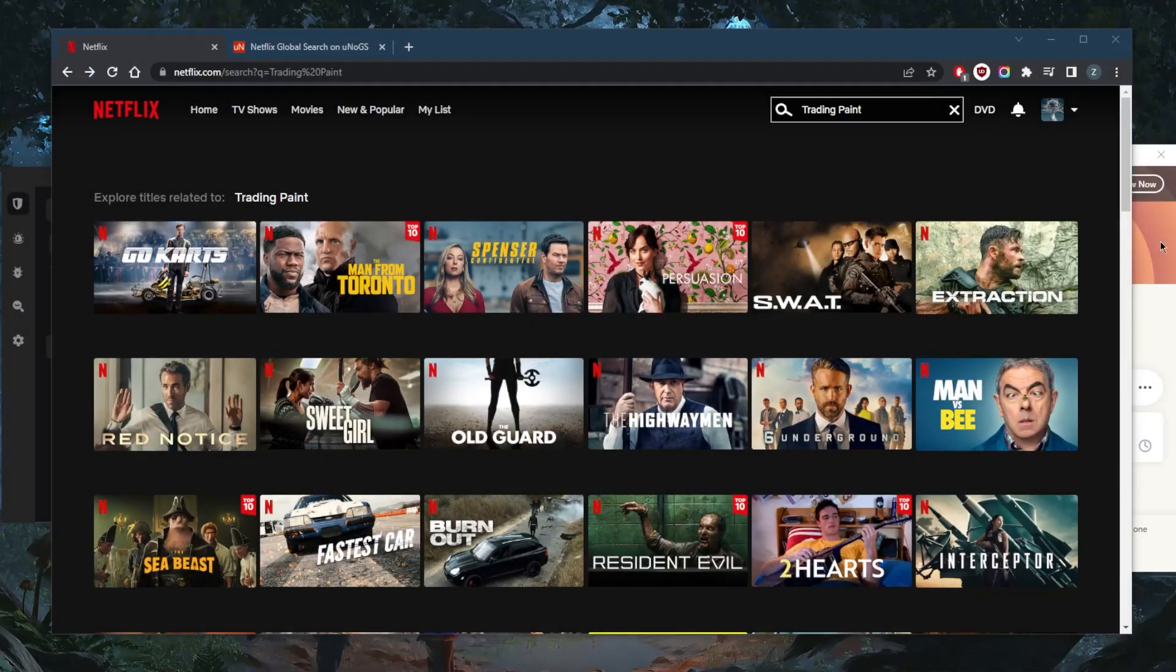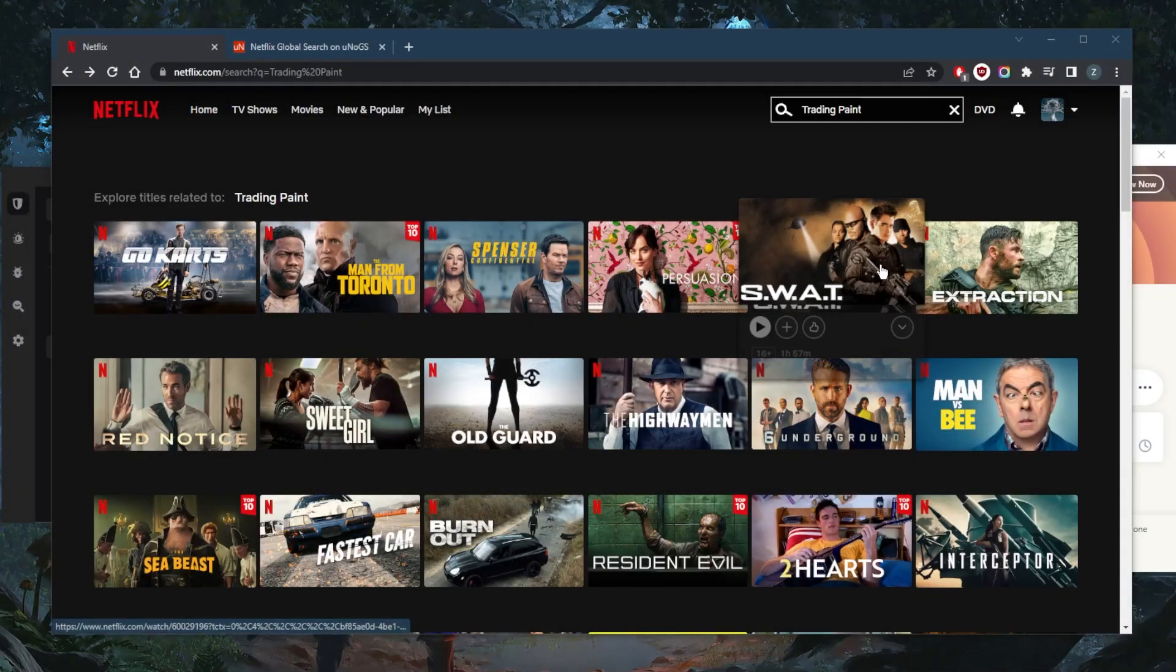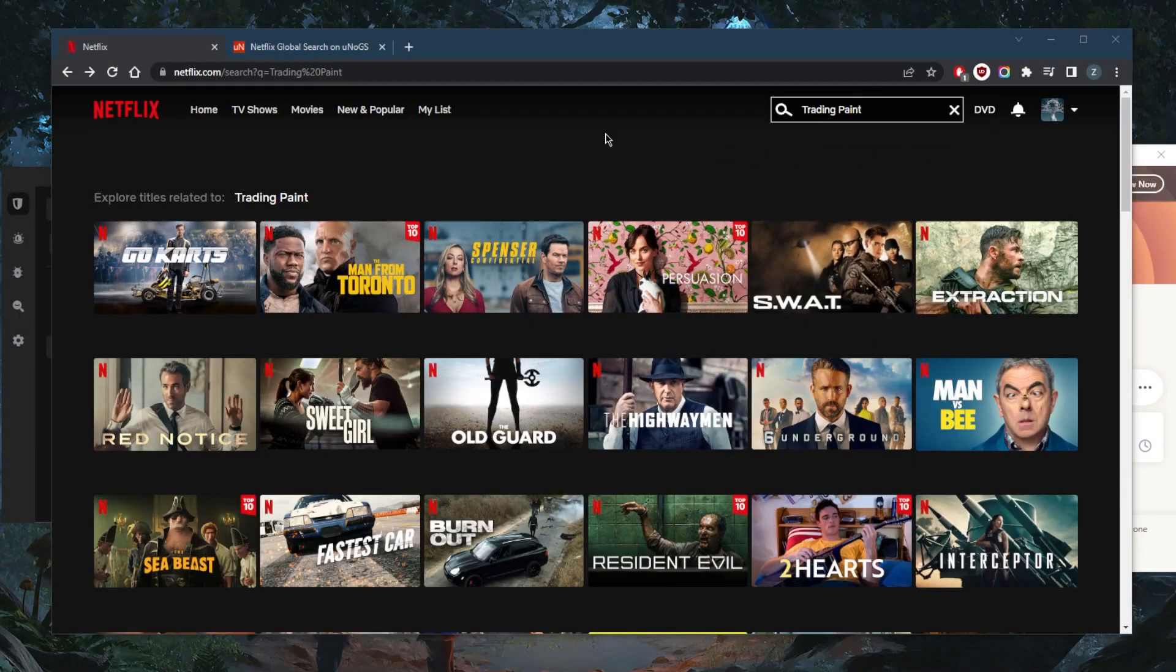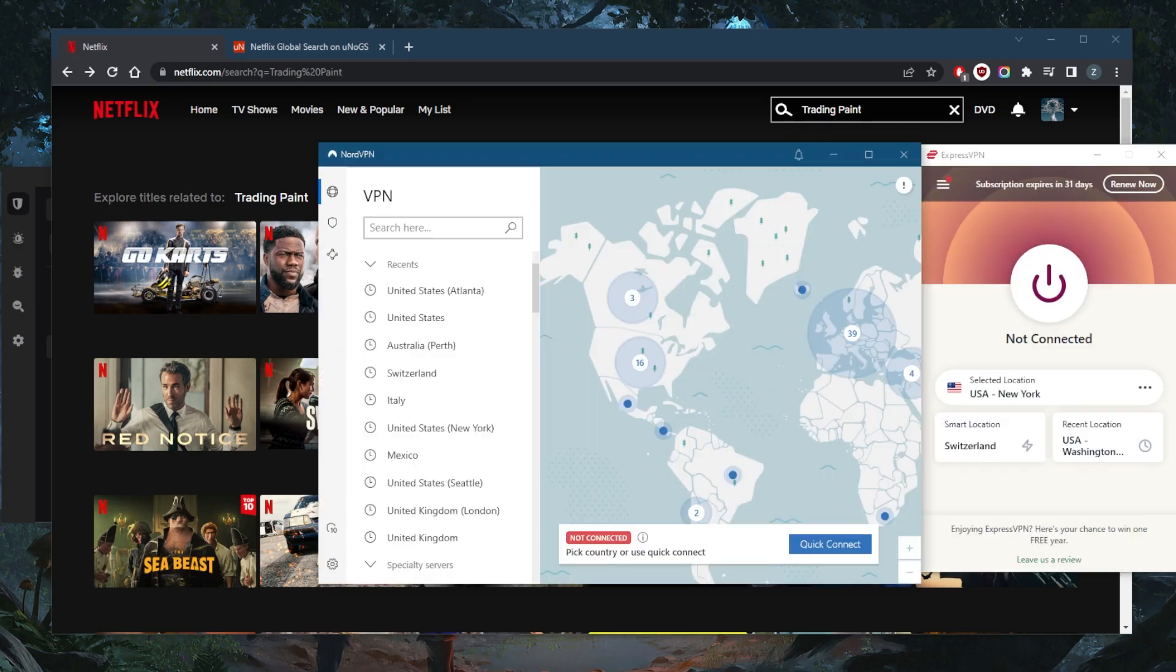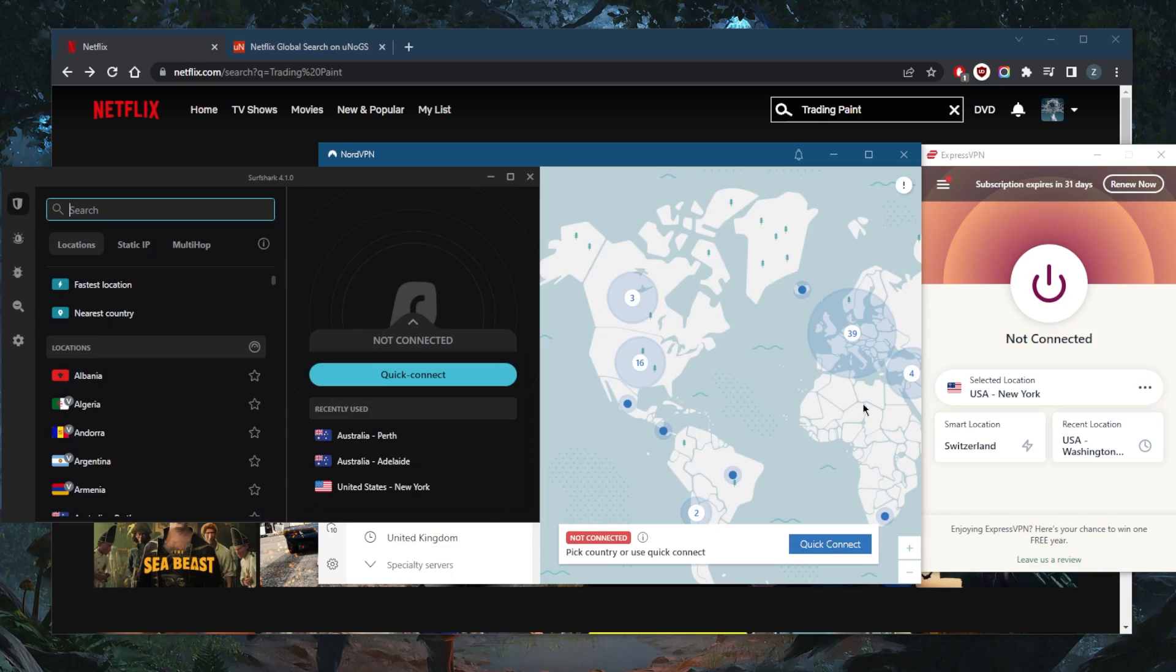How's it going, guys? Welcome back. Today I'm going to show you how you can unblock Netflix using a VPN. These are the three best working VPNs for Netflix. They're the top three VPNs overall.